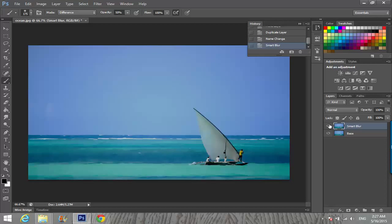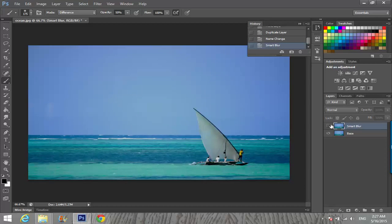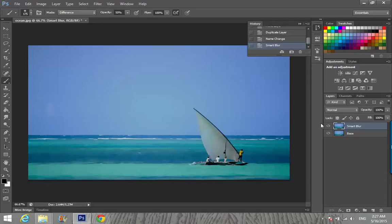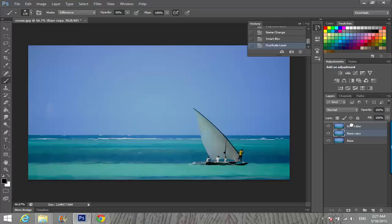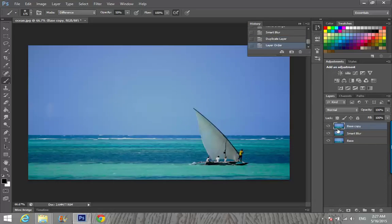You guys see the difference here, it's kind of blurry. So then click on Base to make it active, and I'm going to duplicate the base layer again and drag that Base Copy to front, so we got the smart blur layer in the middle of Base Copy and Base.